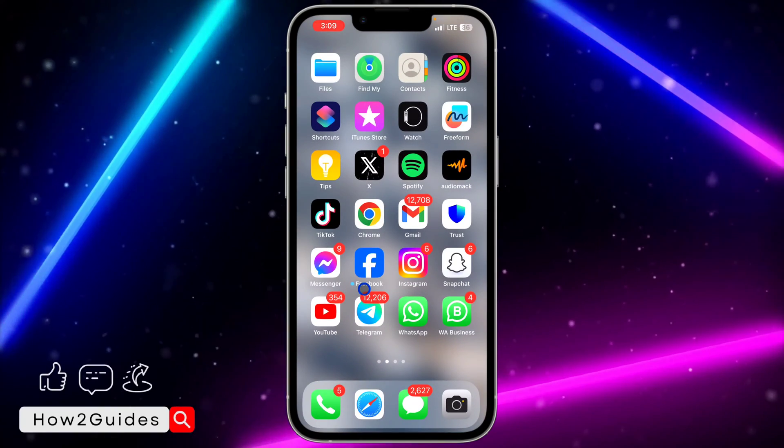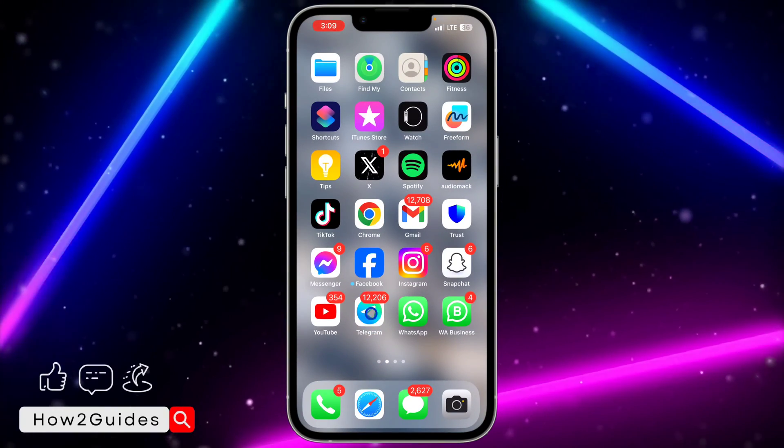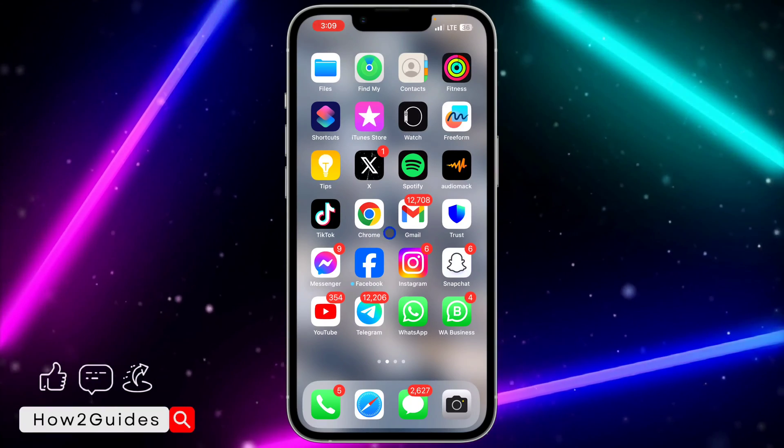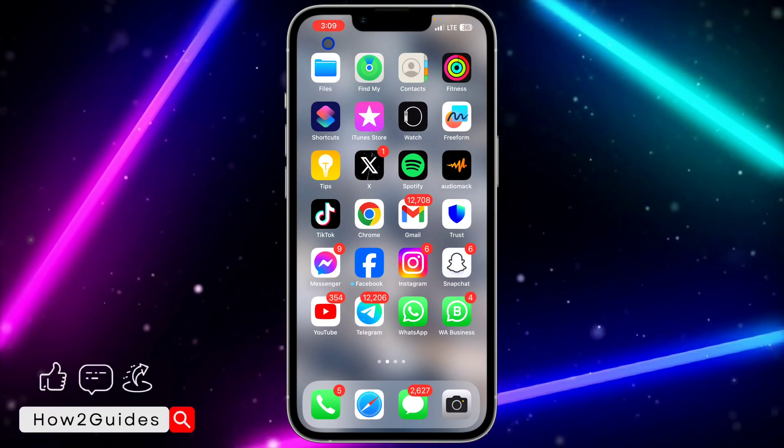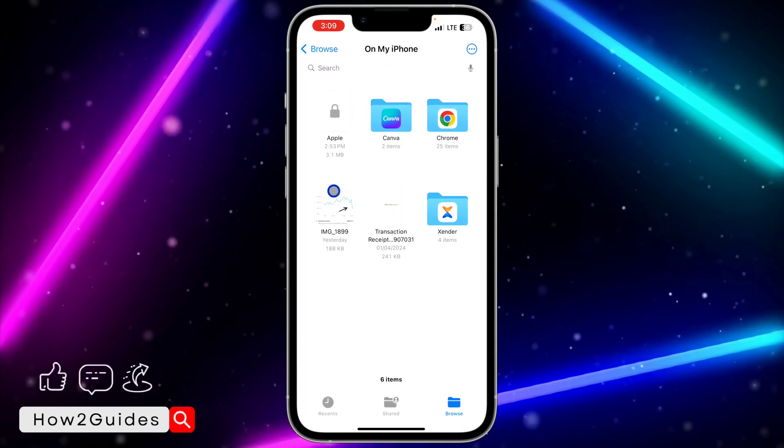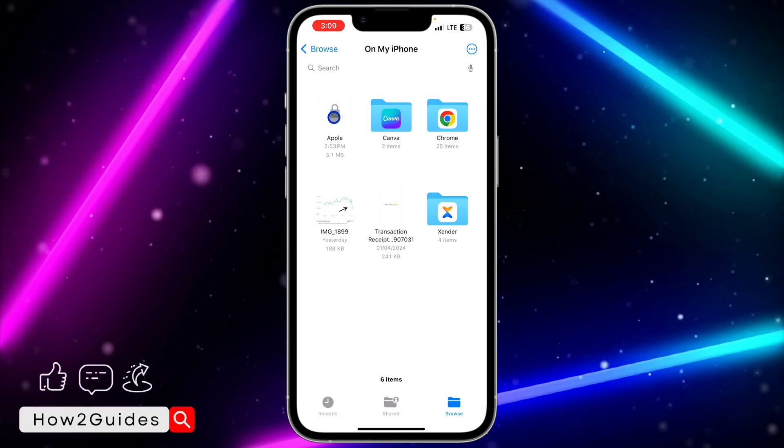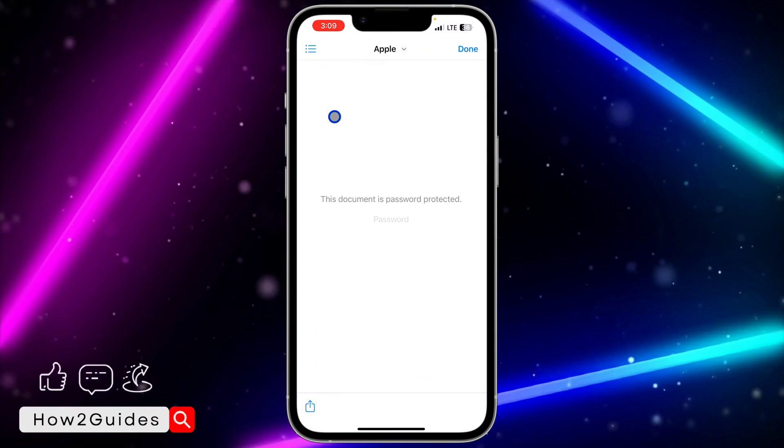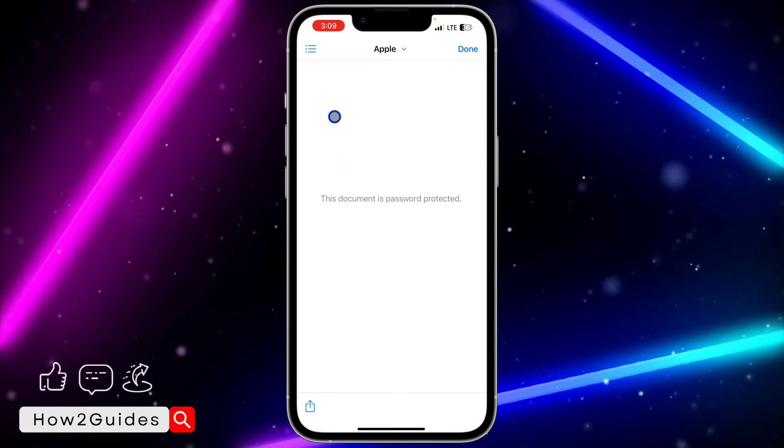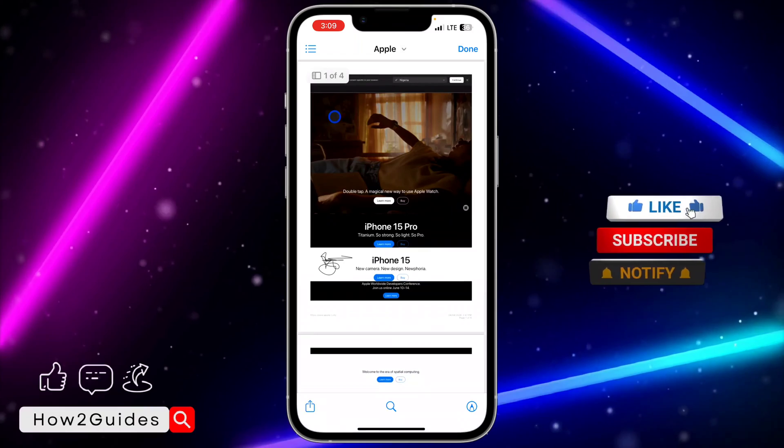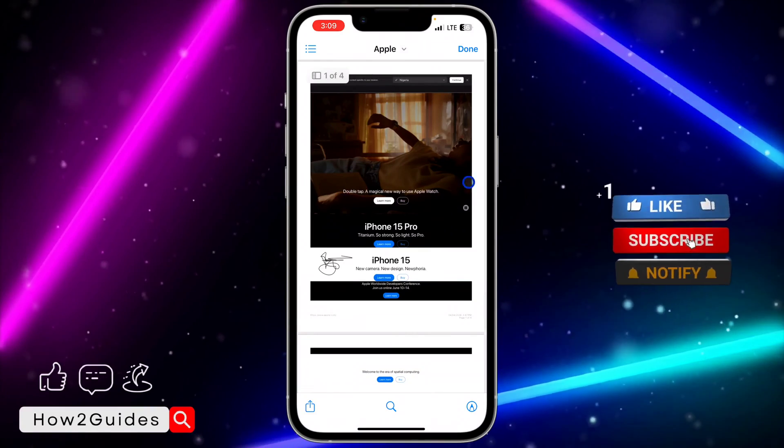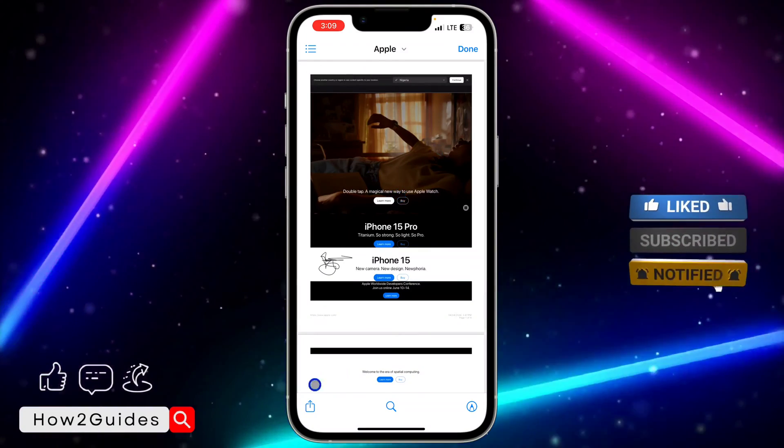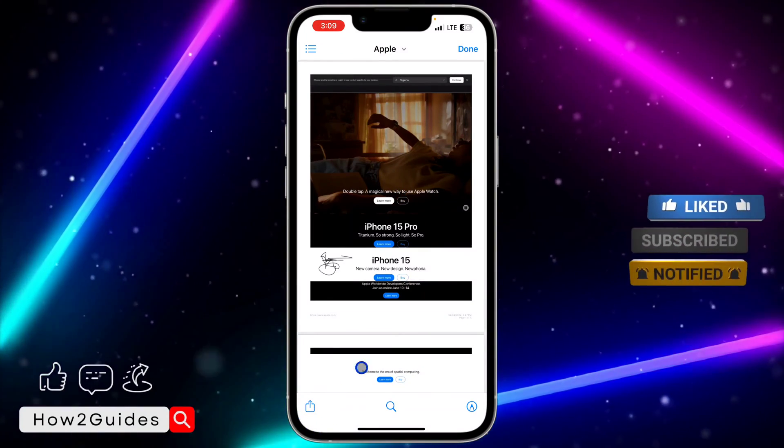If you want to forward it from any app, let's say you have the PDF on Telegram or any other app, just open the PDF. Let me use this one as an example. Let me unlock it real quick.